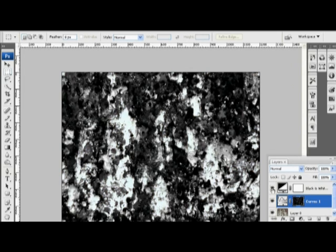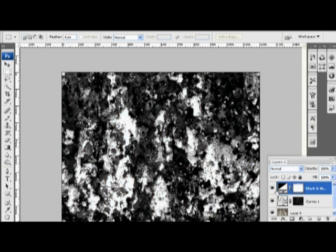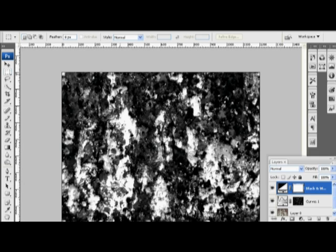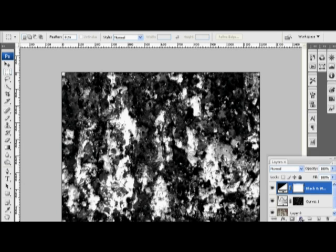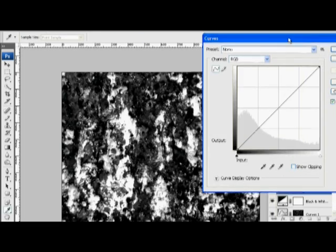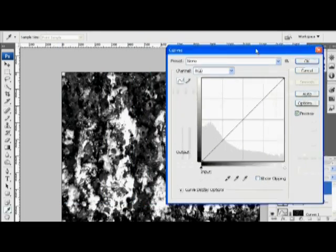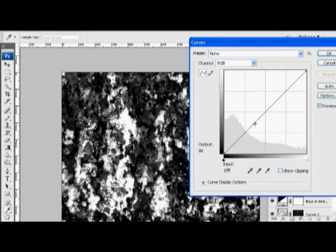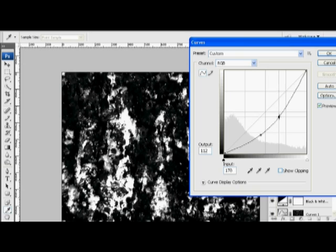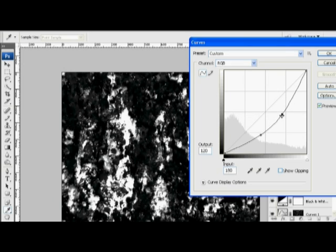I'm going to apply one more Curves to the entire image. So there's no selection here. And I'm just going to darken it up again. I want glossiness to really make this material pop. I'm going to click OK.